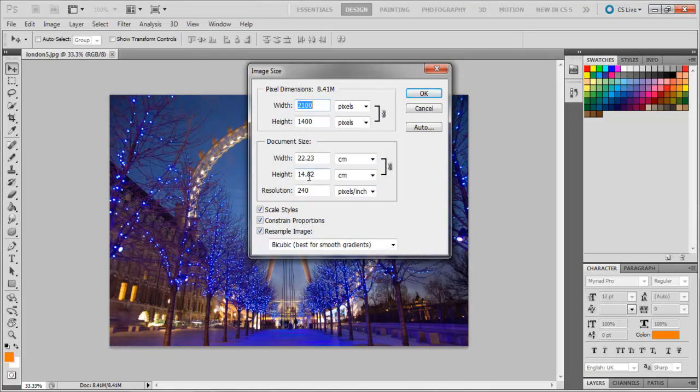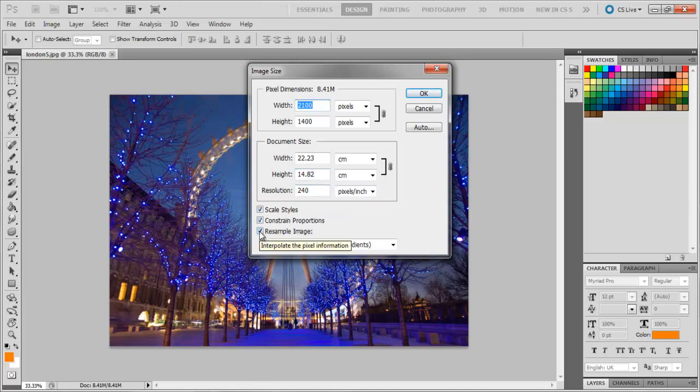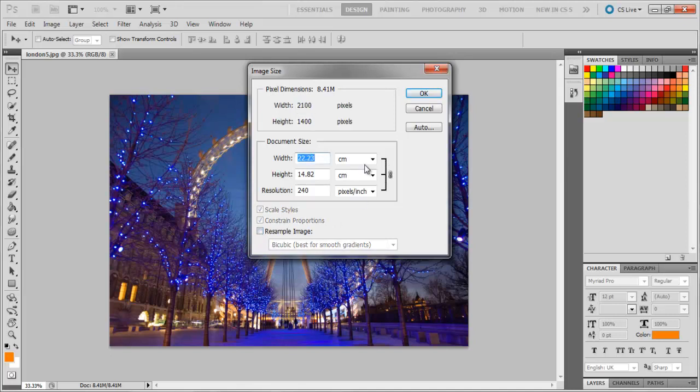This box is also used to resample an image, and if you only want to resize the image, then uncheck the option of Resample Image. Once you have done that, the top box of pixel dimensions becomes inaccessible, so the only option you will be dealing with is the Document Size.